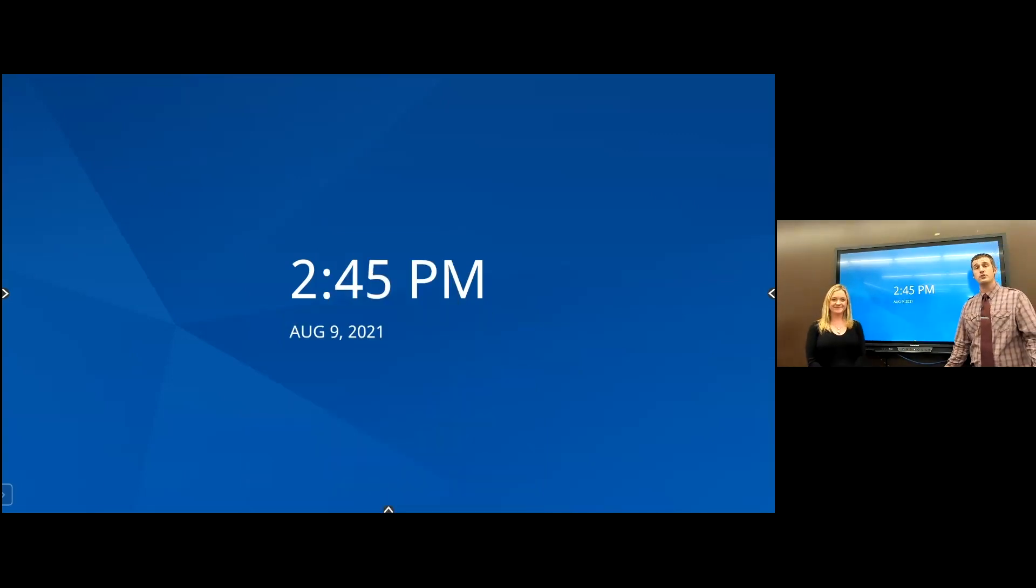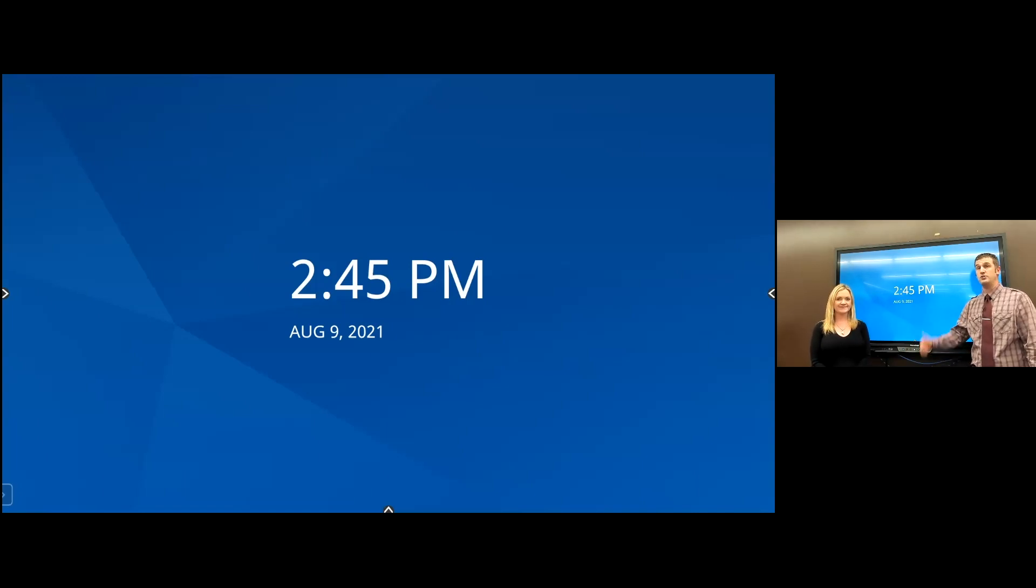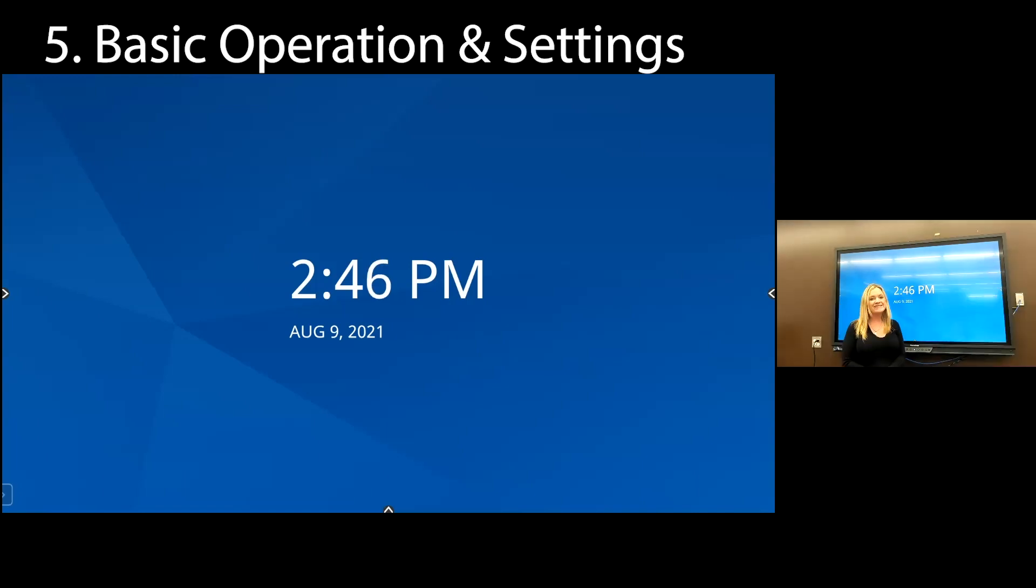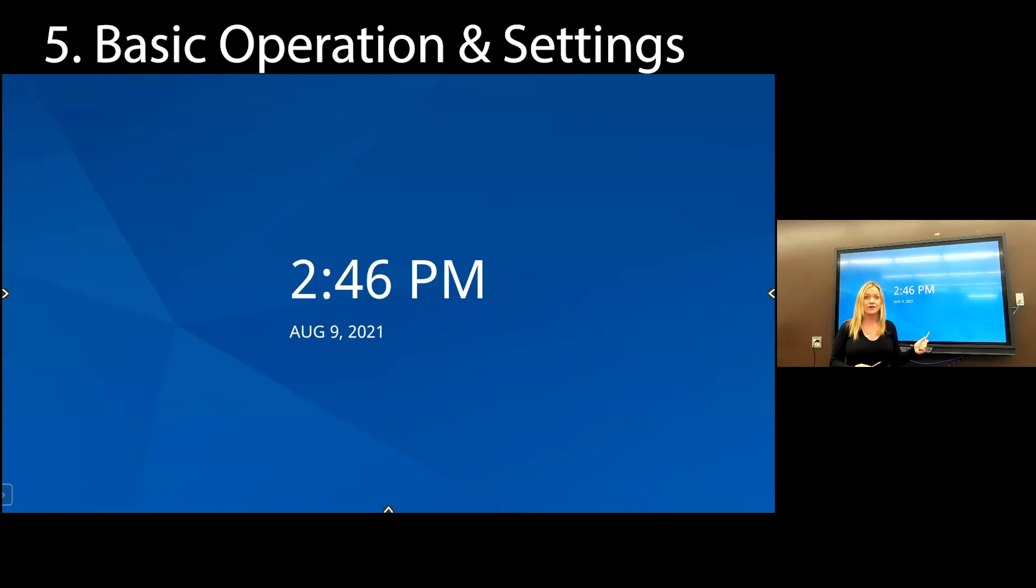Finally, Lena is going to go over some of the basic settings that you might want to tweak that are going to make your life a little bit easier working with these panels. Hi, Matsu Teachers. My name is Lena. Today, I'm going to go over a couple of settings that are going to make your life a whole lot easier while using these panels in your classroom.